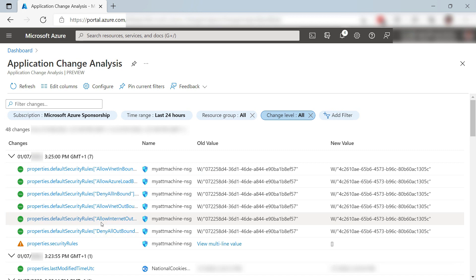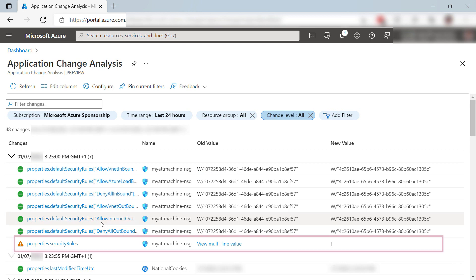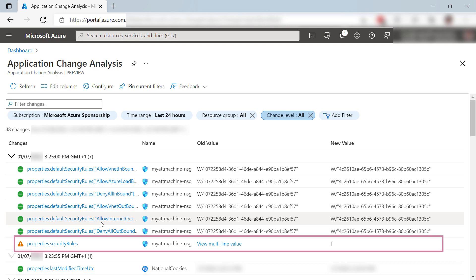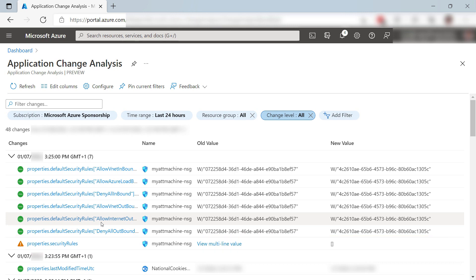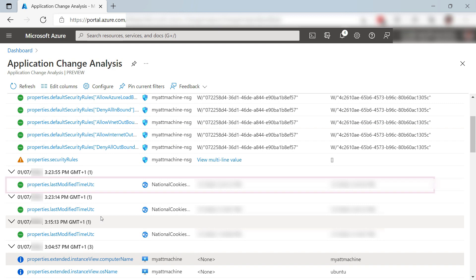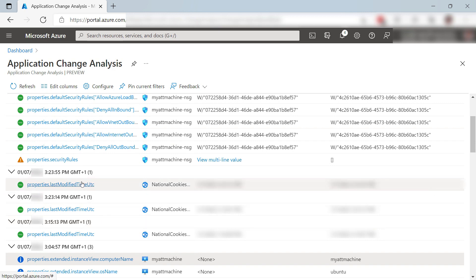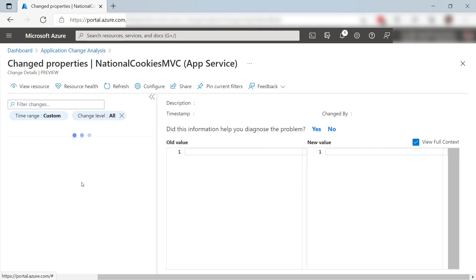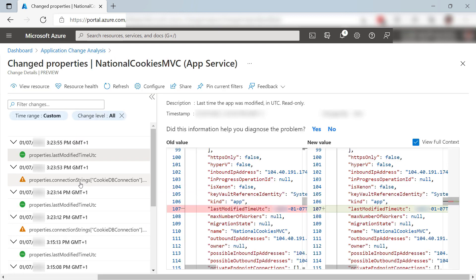There are lots of changes here, like to my network security group for my VM. I changed an access rule there. Here, one for a changed property of the App Service web app. Let's take a look.